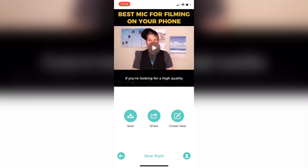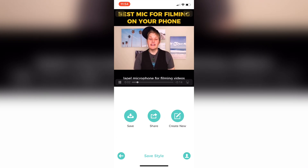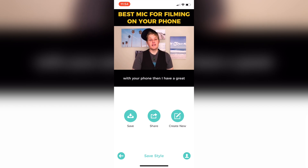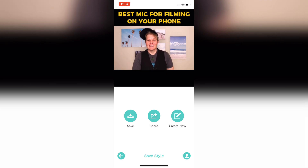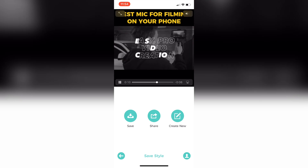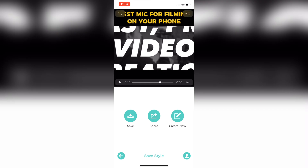I'll just click play. If you're looking for a high quality lapel microphone for filming videos with your phone, I have a great option for you — a full review on that coming up. So there you can see that my title at the top stays there the whole time, and the subtitles only come on when I'm speaking.